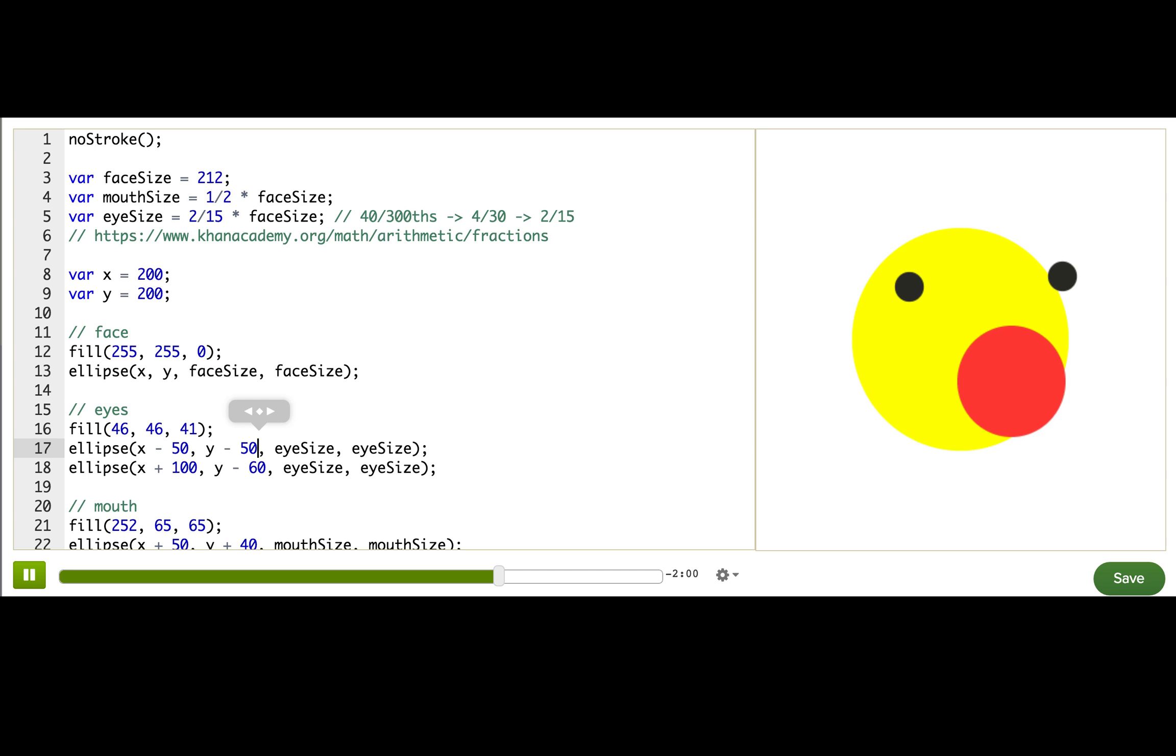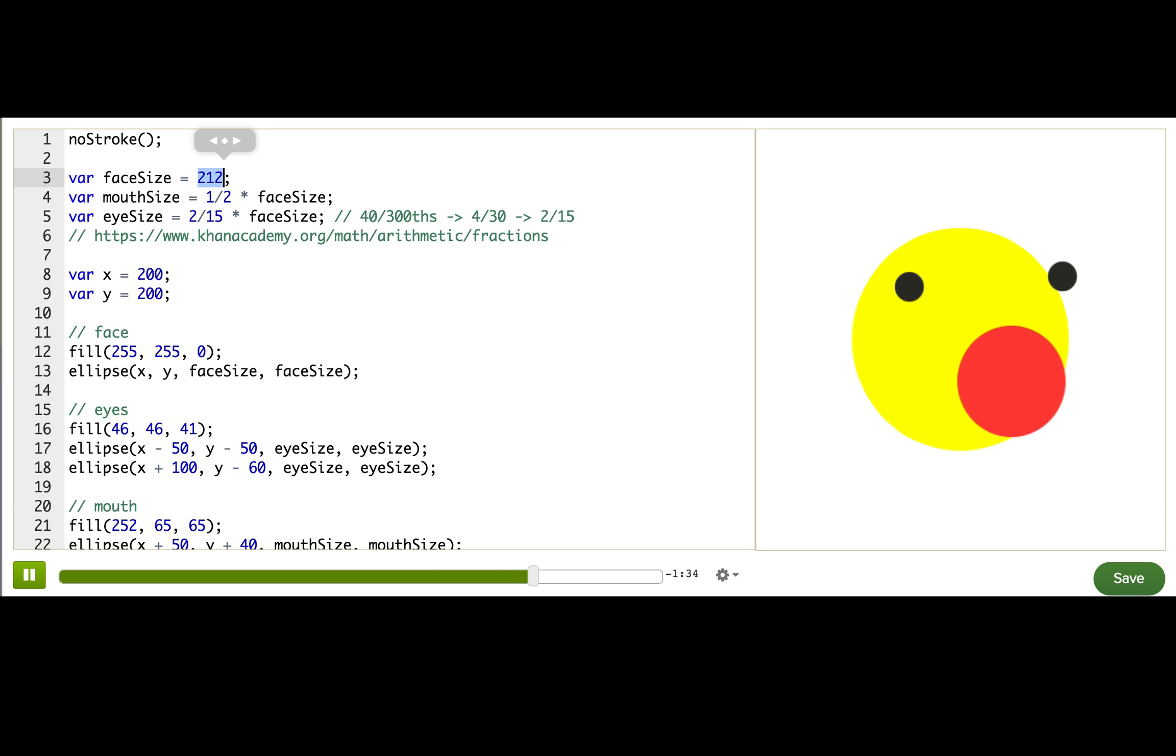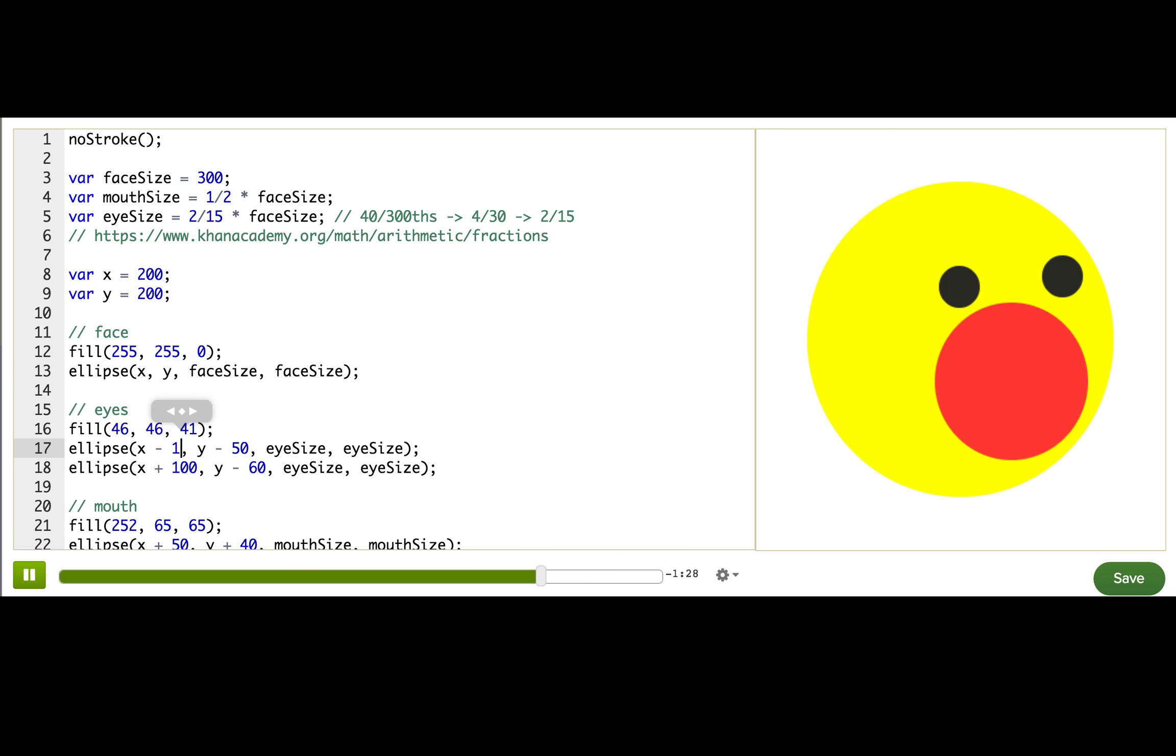So for the eye ellipse, we have x minus 50 for the x position. So this means it's always x minus 50, even if we make our face size smaller than 50 pixels. And that definitely doesn't make sense, because that means that the left eye is going to be not even in the face anymore. So it should be x minus some fraction the size of our face. And we can figure out the fraction the same way. 50 relative to the original 300. So 50 over 300, 5 over 30, 1 over 6. So 1 over 6 times face size.